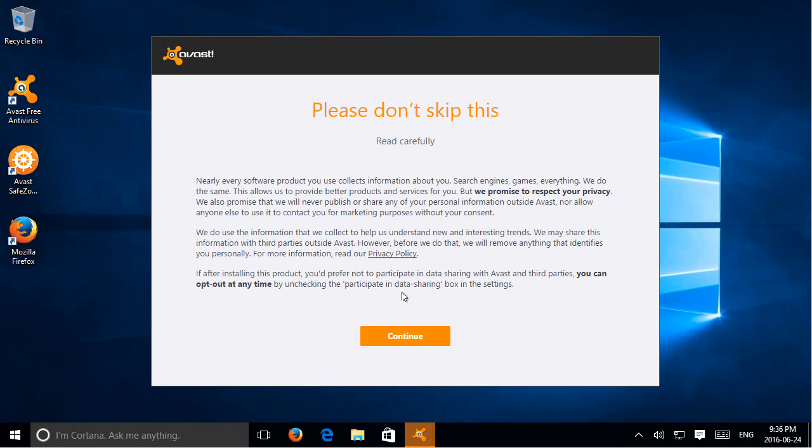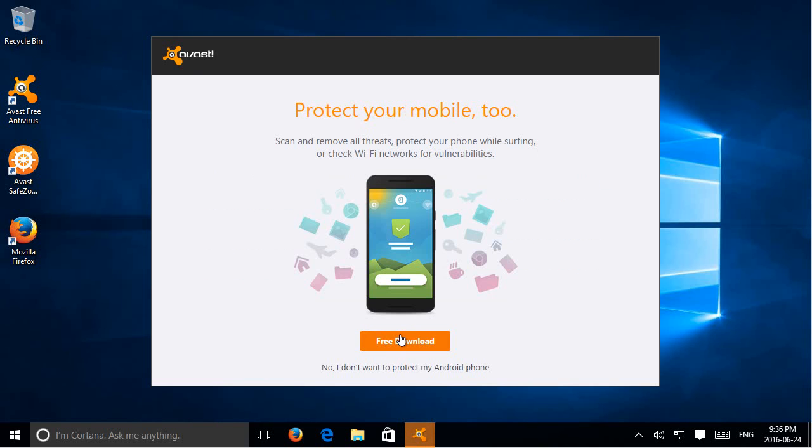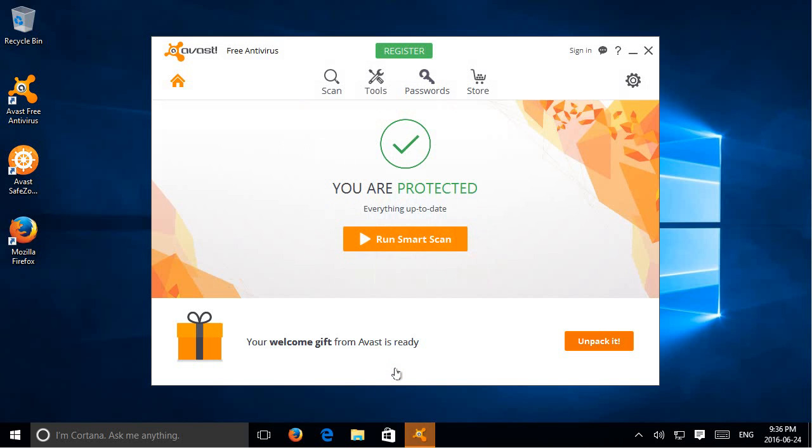Carefully read the et cetera's. And we can skip this part. And here we are at the main interface. Hopefully this has helped you install a new free antivirus on your PC. Thanks for watching and please subscribe.